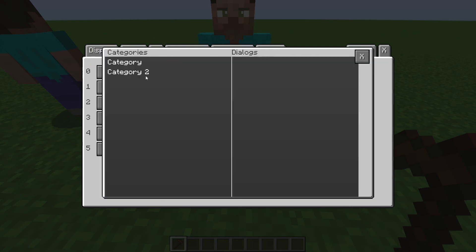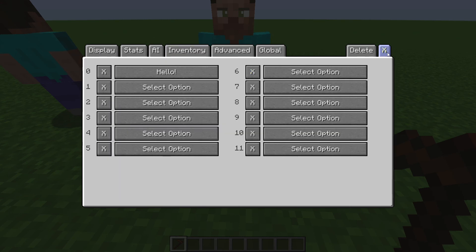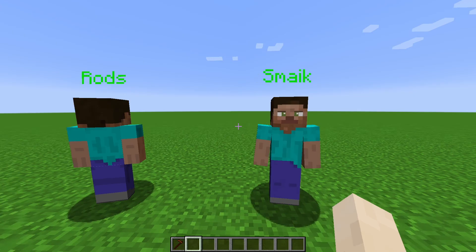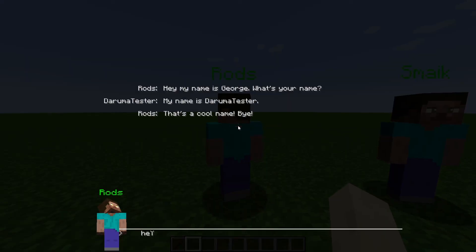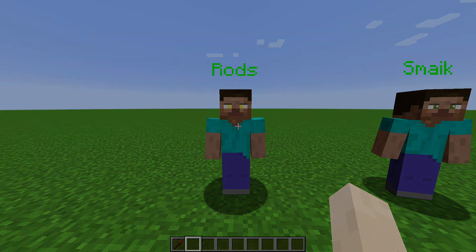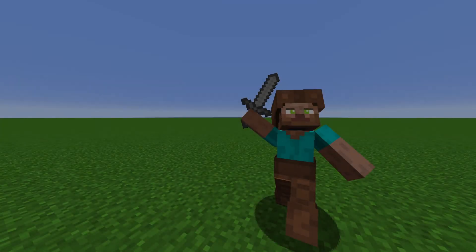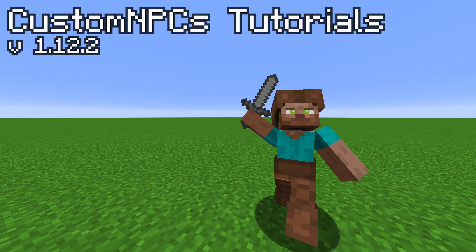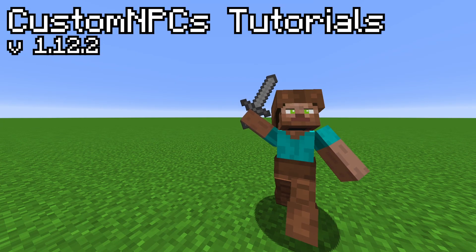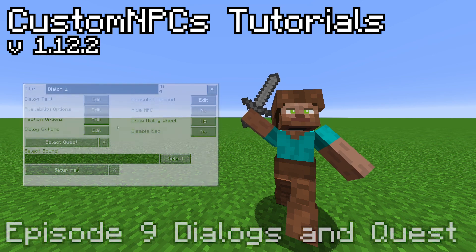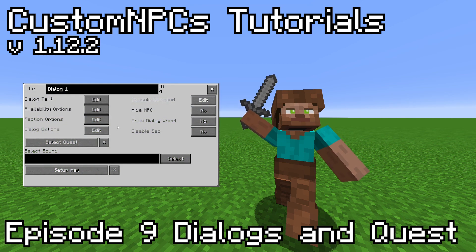And that is a tutorial on how to make a simple Dialog Tree. Thank you for watching. In the next video, we will be going over more possibilities of Dialogs and Quest.